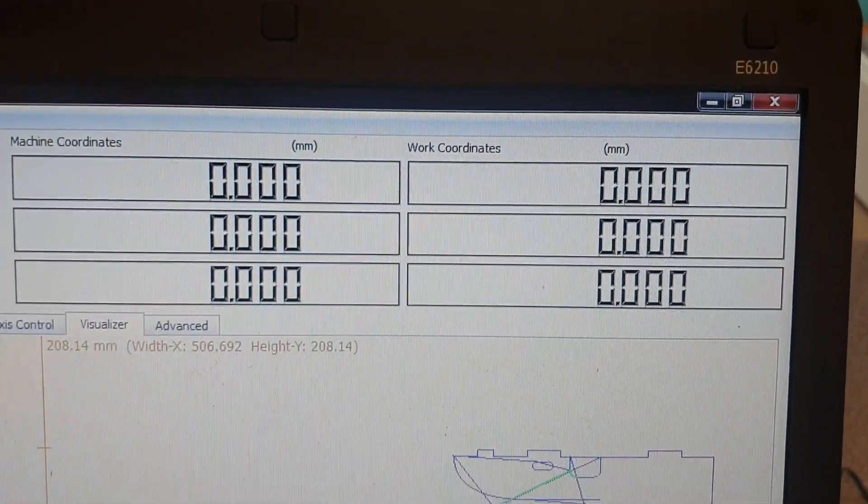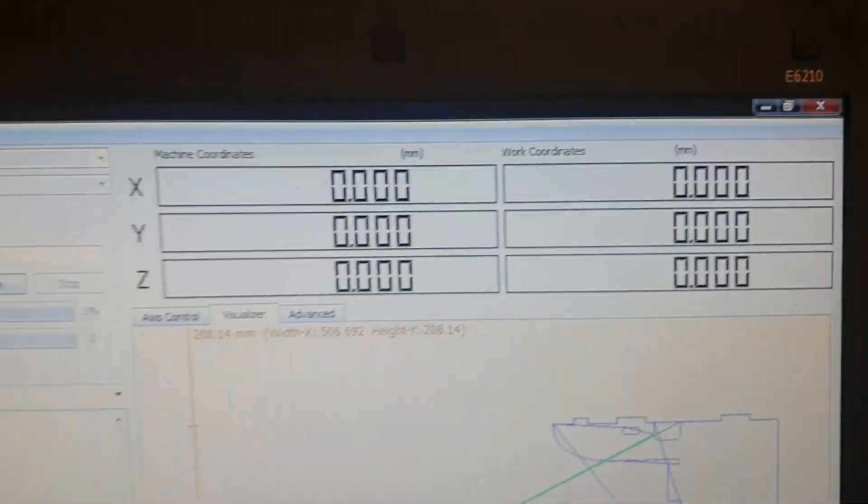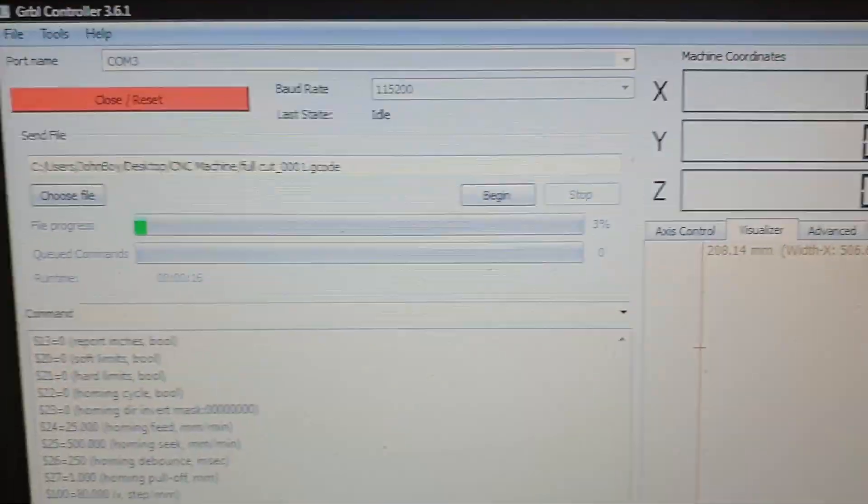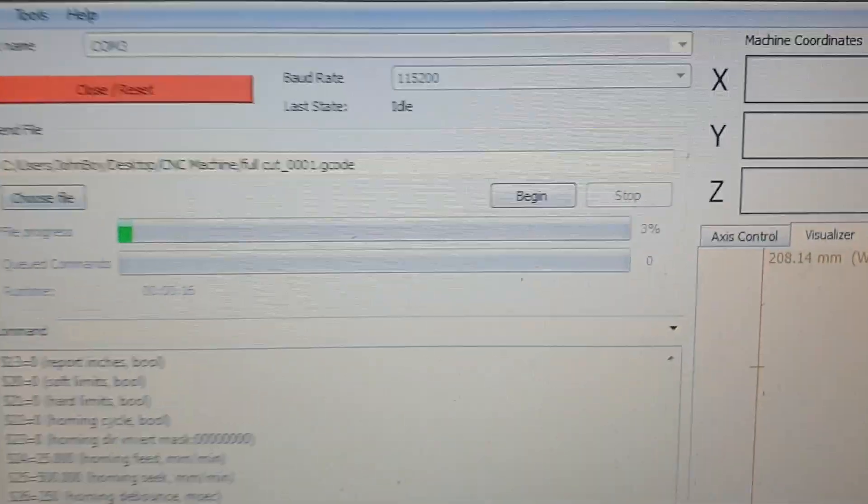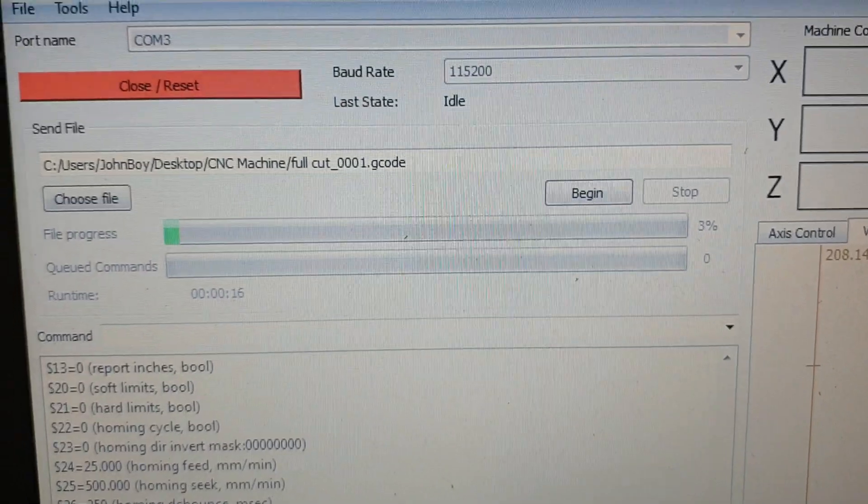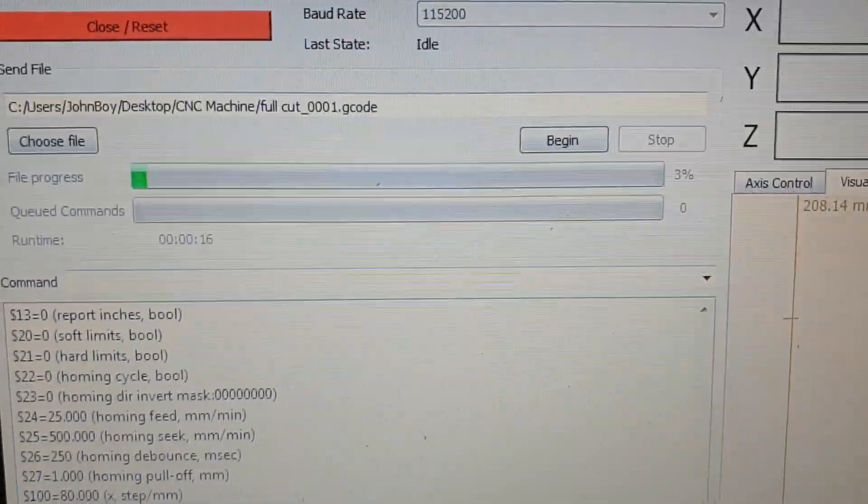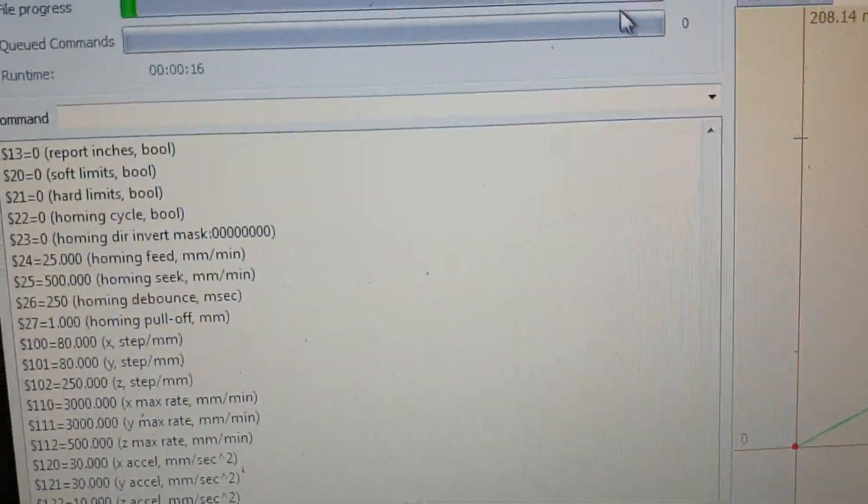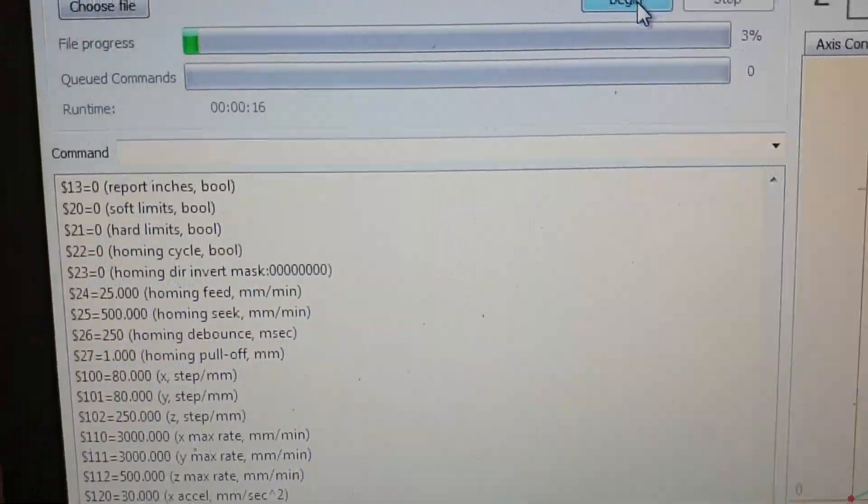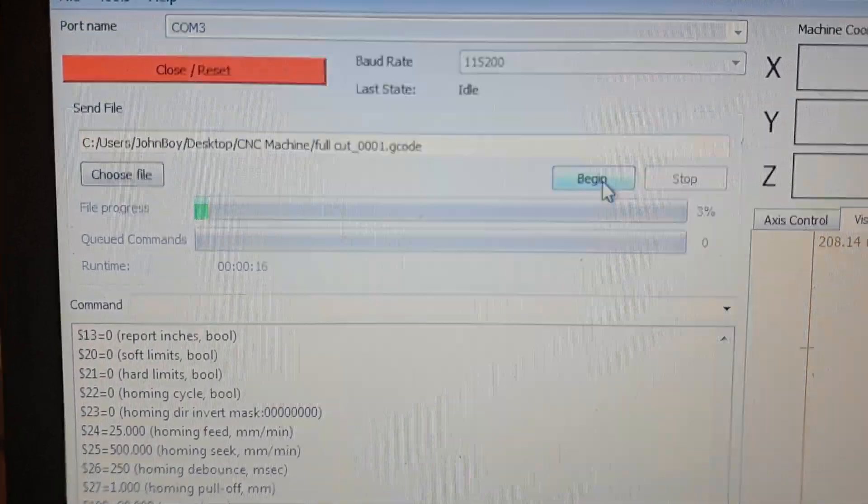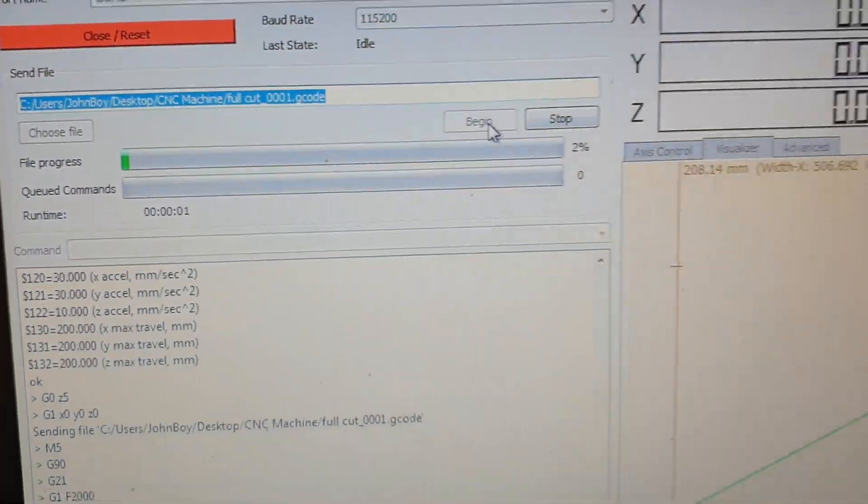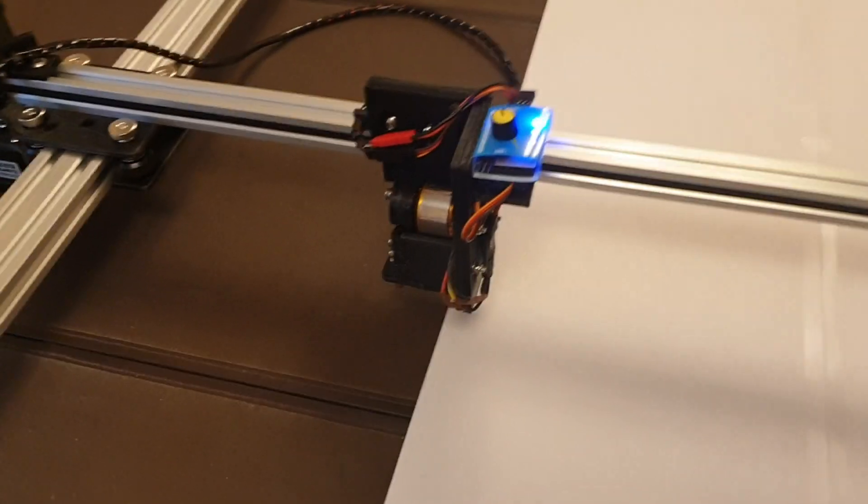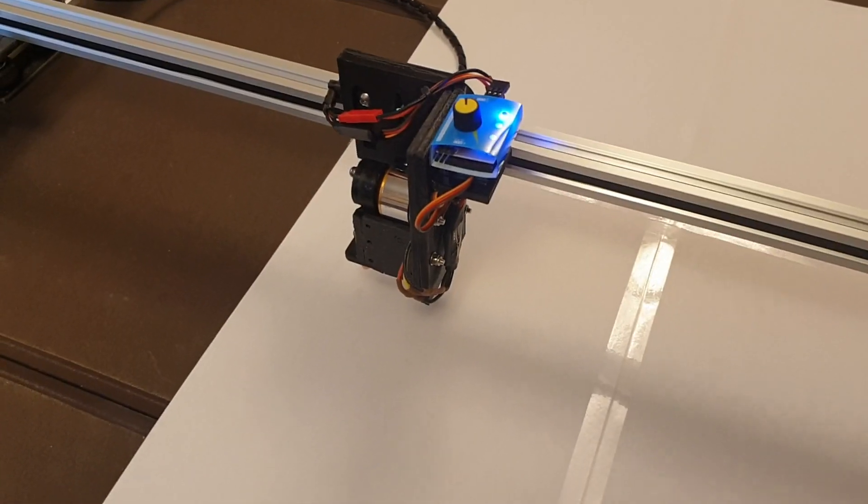It's already connected, the machine status is at zero zero. So all we have to do is press the begin button. Come up with the old mouse, click begin. If we go back to the machine we should have some action.